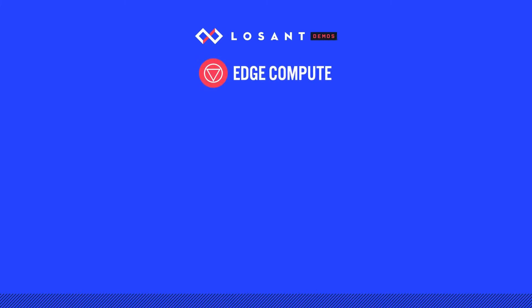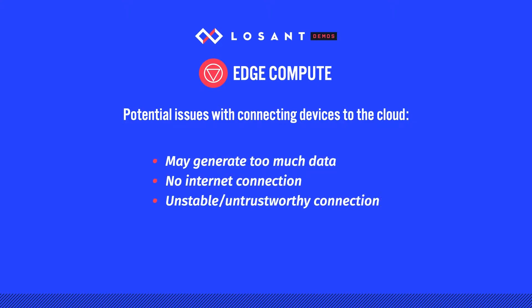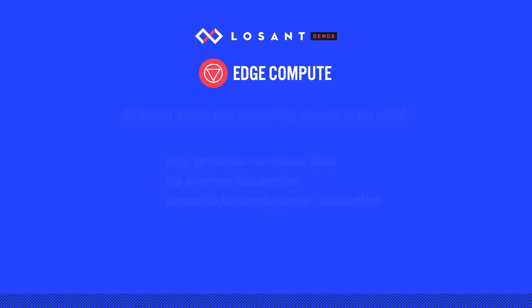It's not always possible to connect devices directly to the cloud. They might generate too much data, they may not have an internet connection, or sometimes you just can't trust your internet connection when making critical decisions. But in most cases, a gateway can solve these problems.